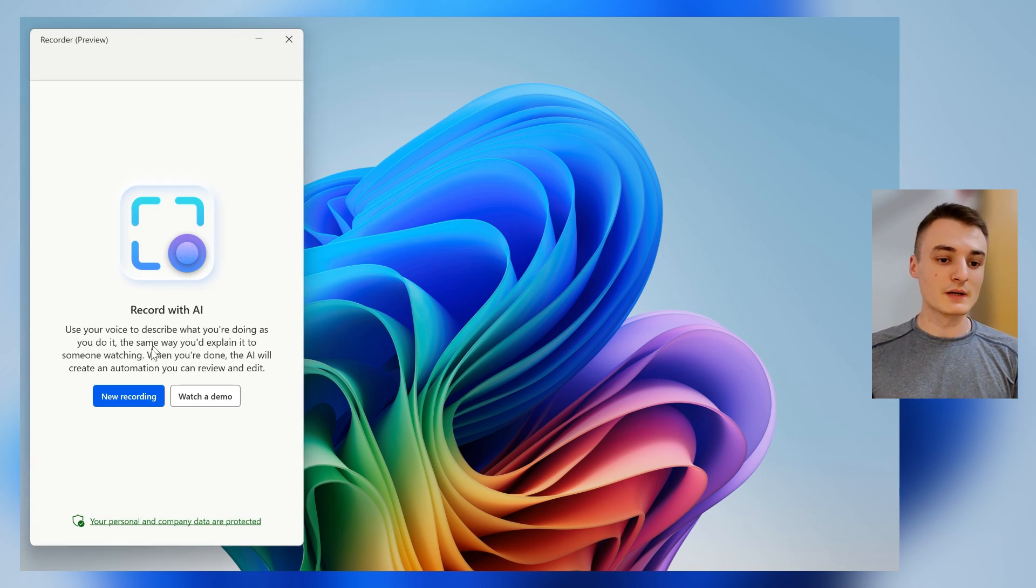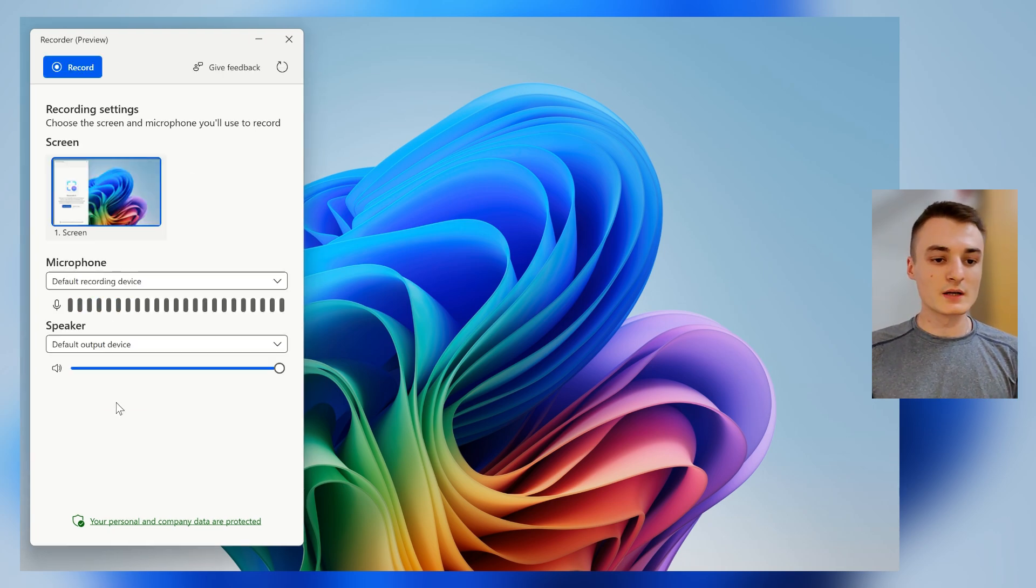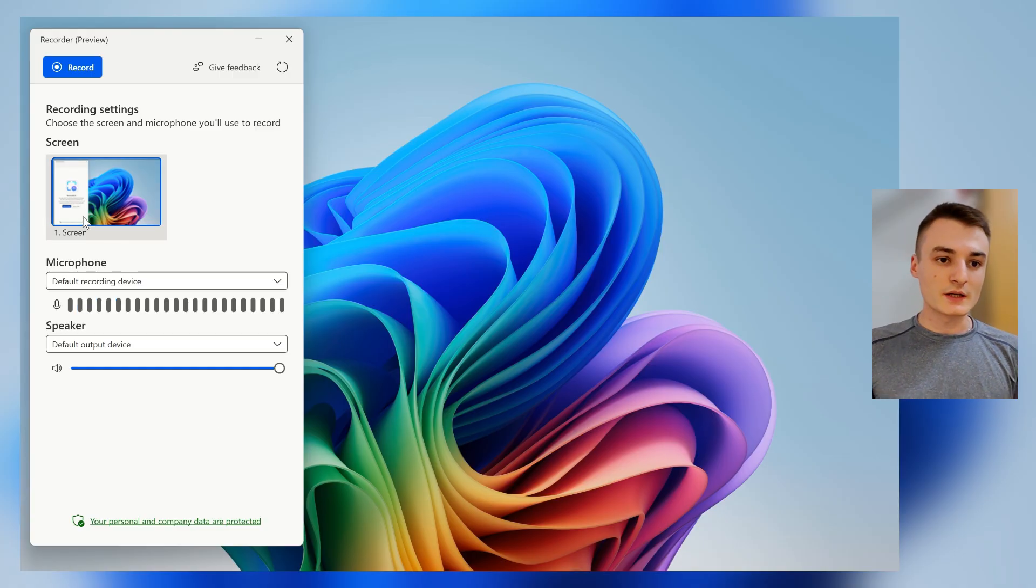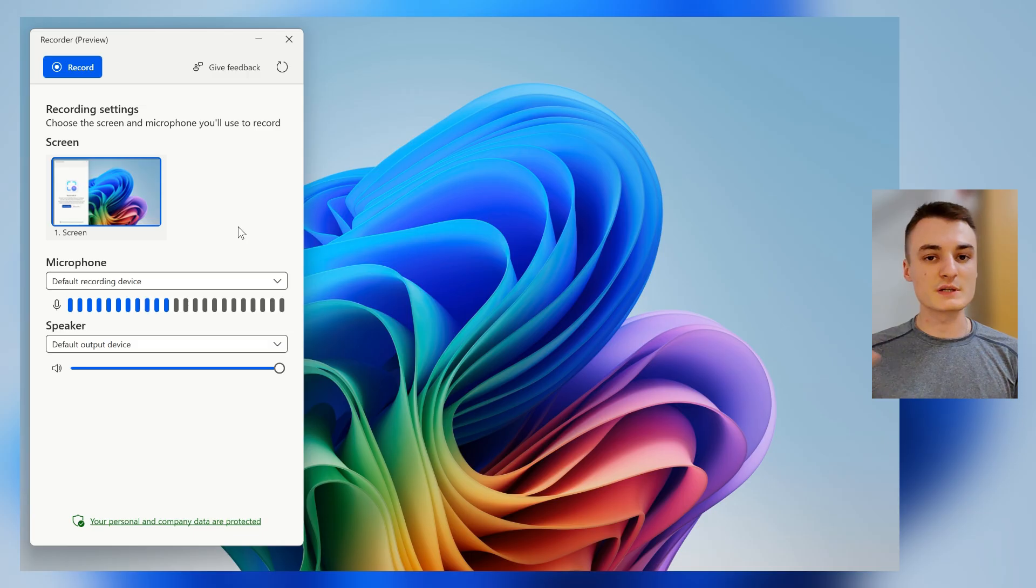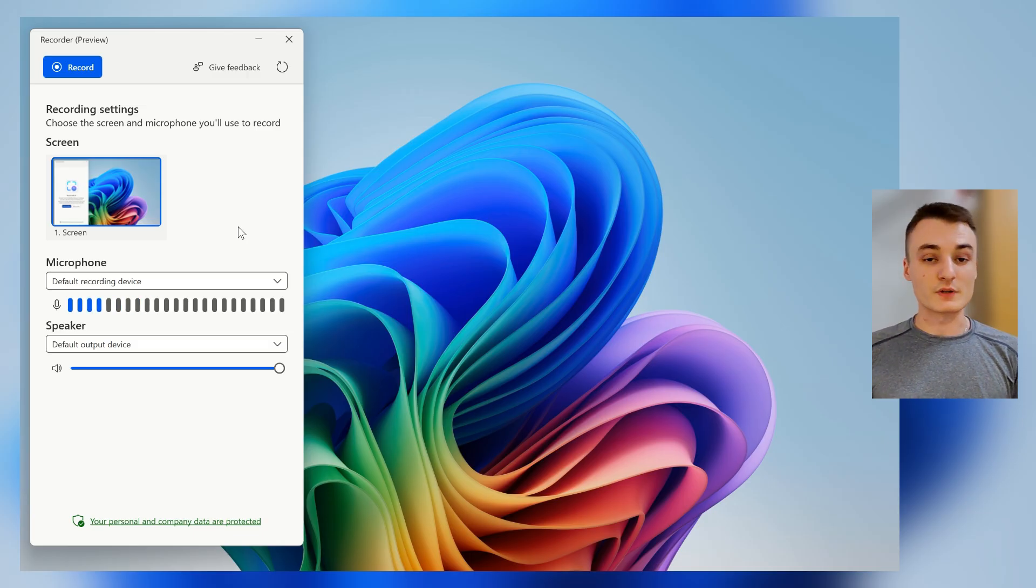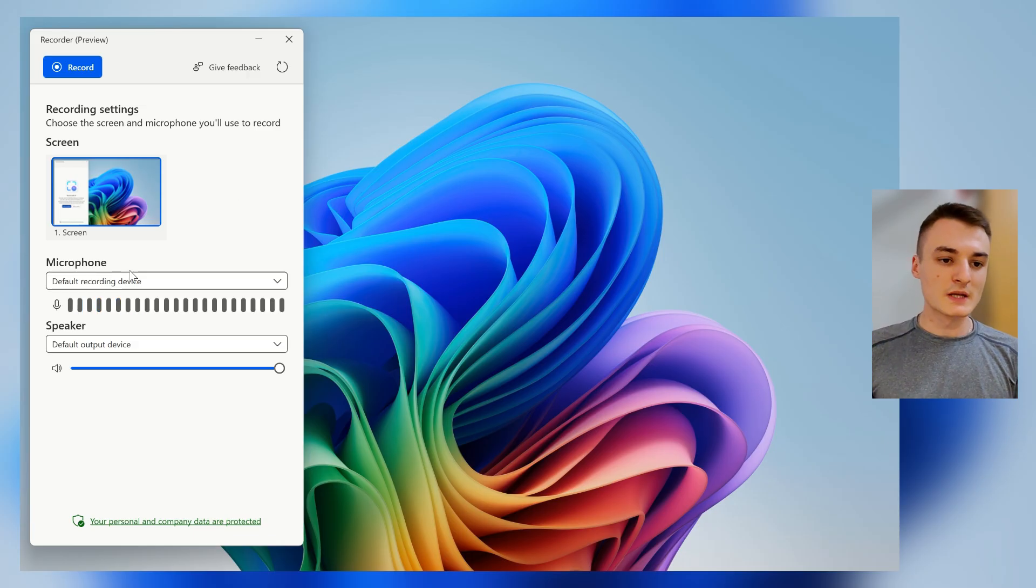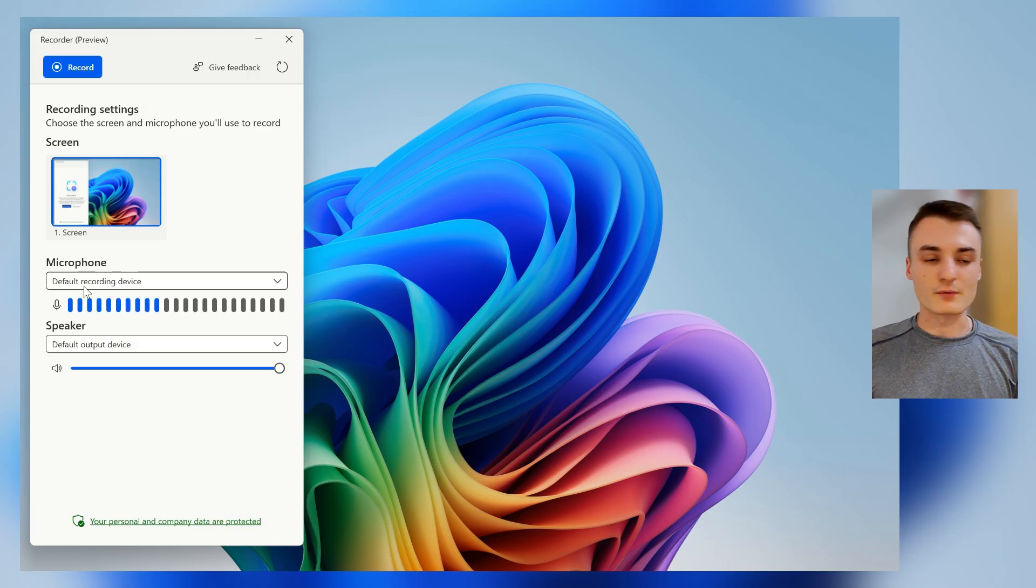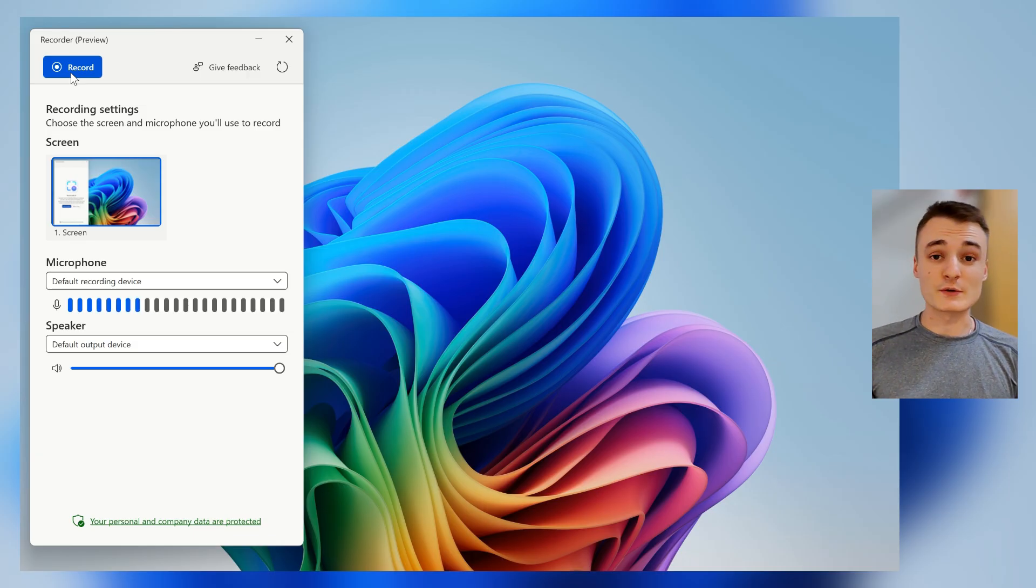So once it's done, you will have this new recording option. Click on it. Here, make sure to select the right screen. For example, if you have multiple screens connected to your laptop or computer, make sure to select the right one. And same thing for the microphone.